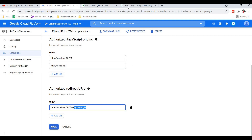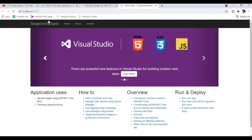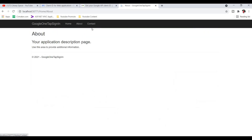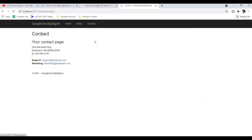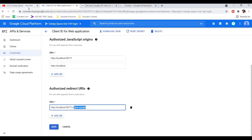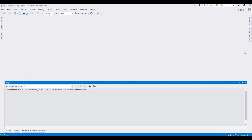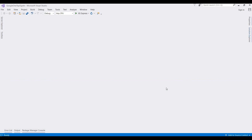Here is the blank ASP.NET Core project with MVC pattern. These are all the default pages created when we create an ASP.NET Core project. Now we open Visual Studio — this is the blank ASP.NET Core MVC project.